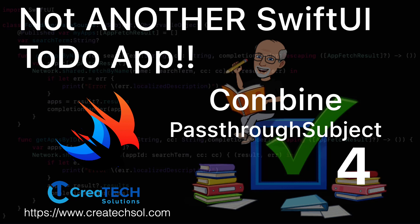In this video we begin that transformation to Combine by using the pass-through subject publisher and the sync subscriber. I recommend that you watch the previous videos in this series, but if you're just starting here you can download the completed project from the last video from the link in the notes below.